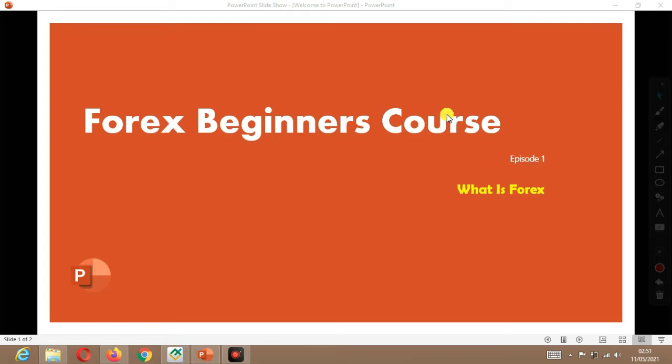Recently people were complaining that the video was too long, so I've decided to simplify things so that it will be easy for you guys. Let me get straight to it. Episode 1 is what is Forex.